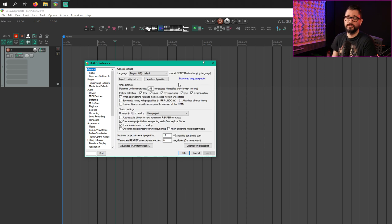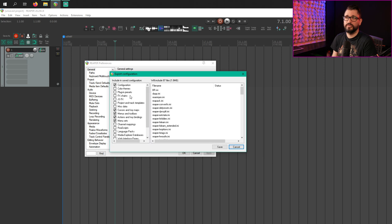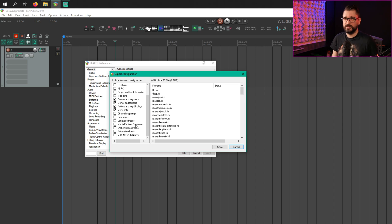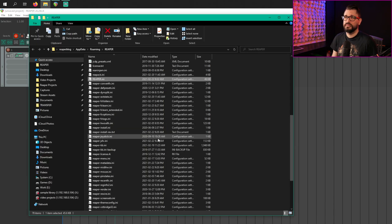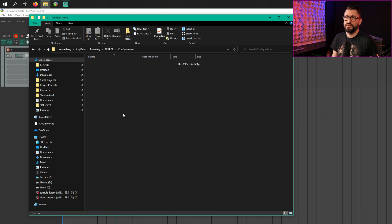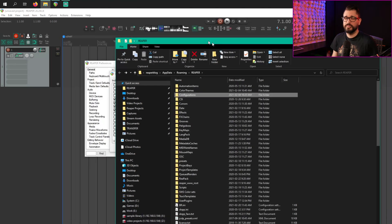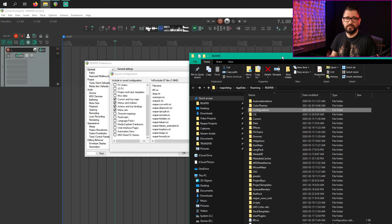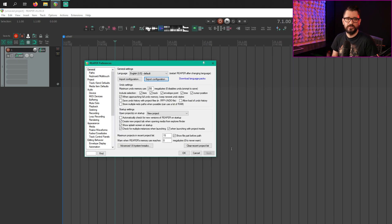Reaper has a built-in function for exporting your configuration — that's on the General Page. There's Import and Export Configuration. Export creates a zip file; you can choose all the different criteria for what is being saved into there. Essentially all that's doing is saving the contents of your Reaper folder and putting it inside of the Configurations folder as a zip file. It does make it more portable, but if you know basic things about running a computer — how to select files, copy them, paste them, create a zip file — you don't really need that. But it can be a good thing to do.